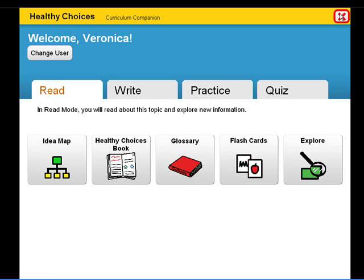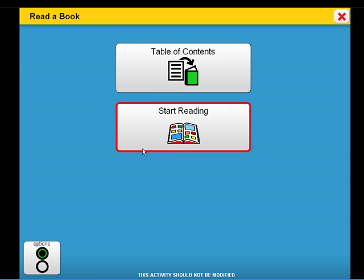Each curriculum companion presents students with a book. Let's take a look at a few pages from this book.